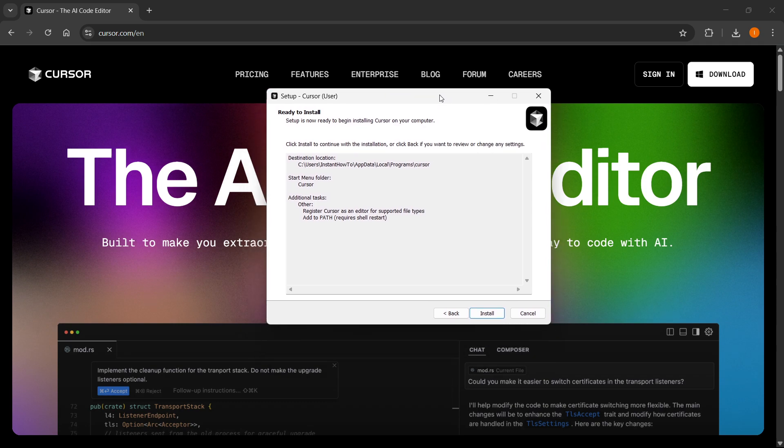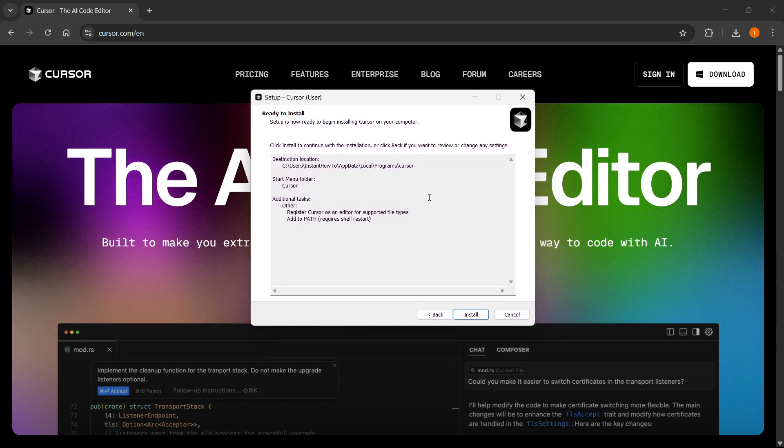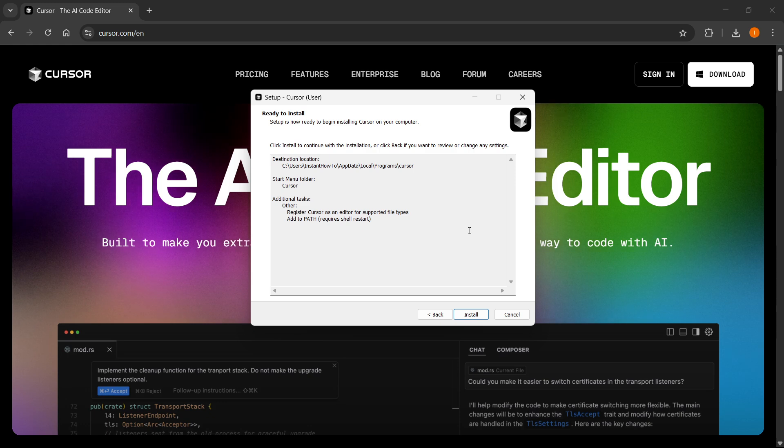Then you'll be able to open it and start using it. That's pretty much it. I hope this video helped you out, and if it did please subscribe to the channel and help me out as well.